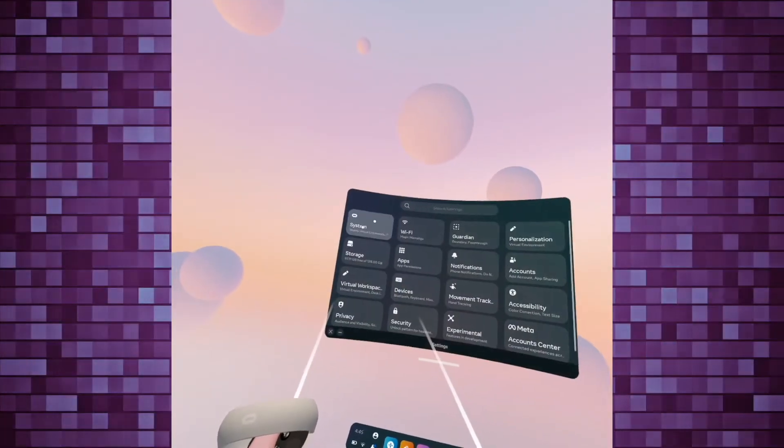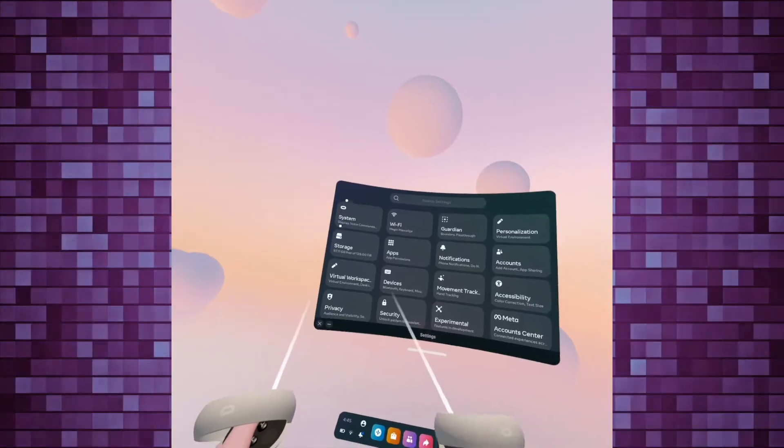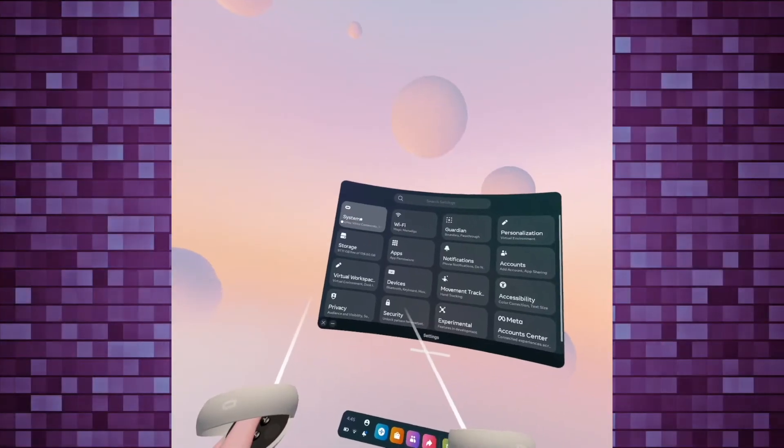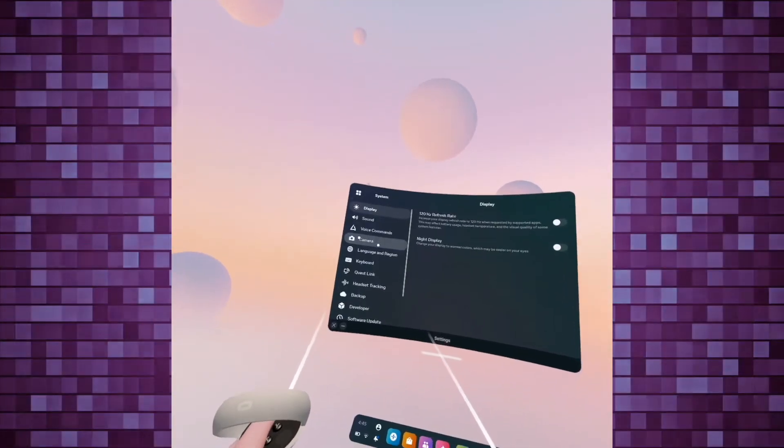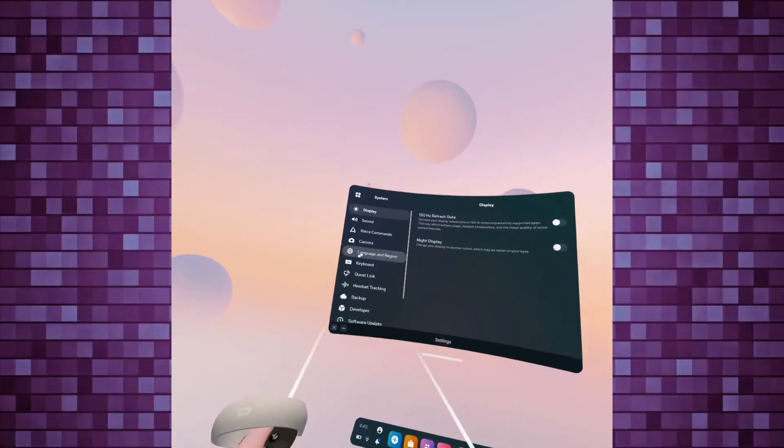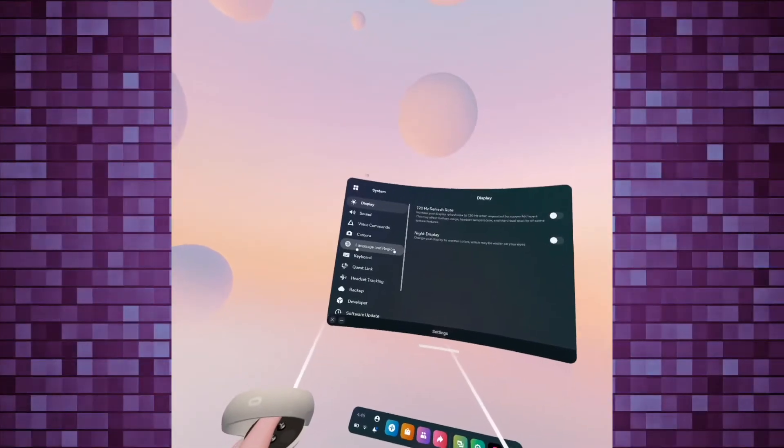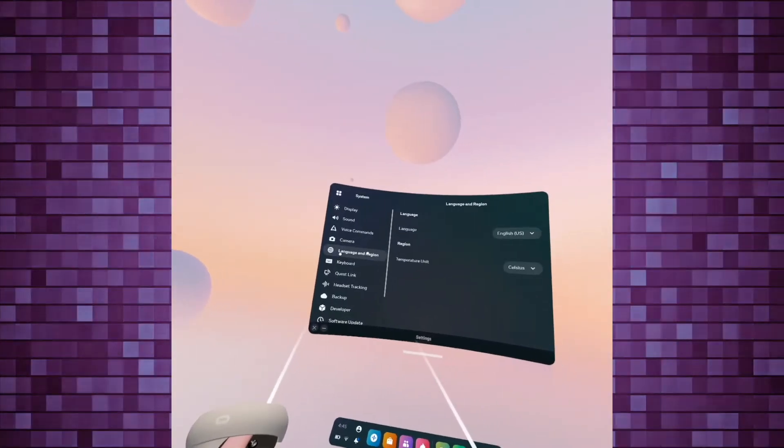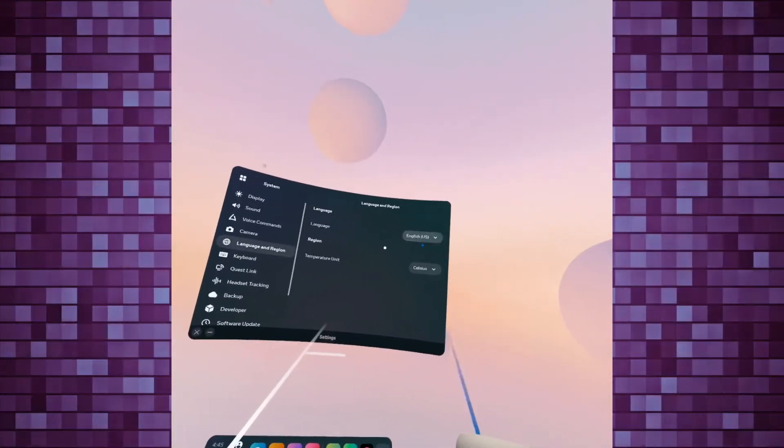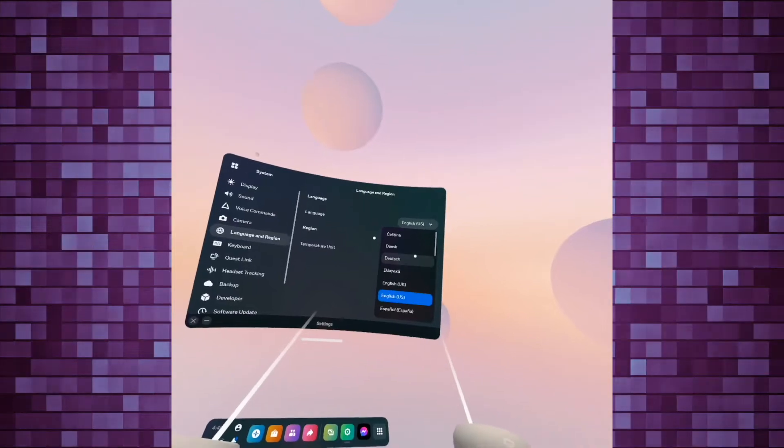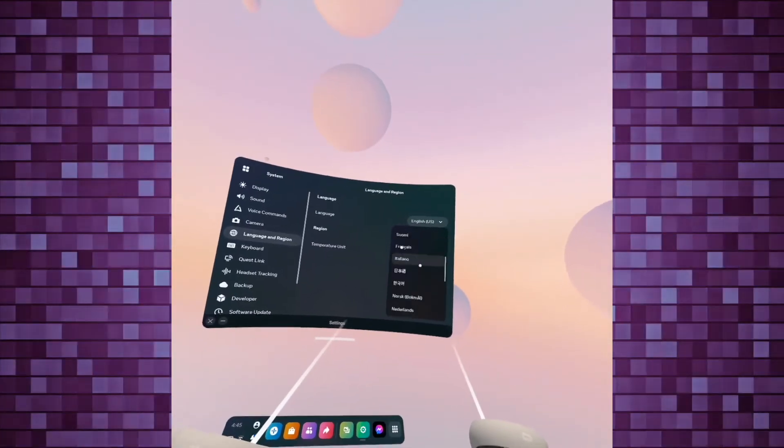Tap once and then go into System. It's again the first option. Then go down into Language and Region. Tap once and here you'll be able to select your language.